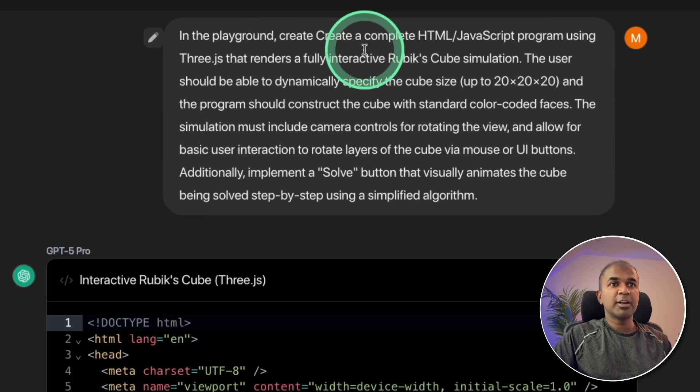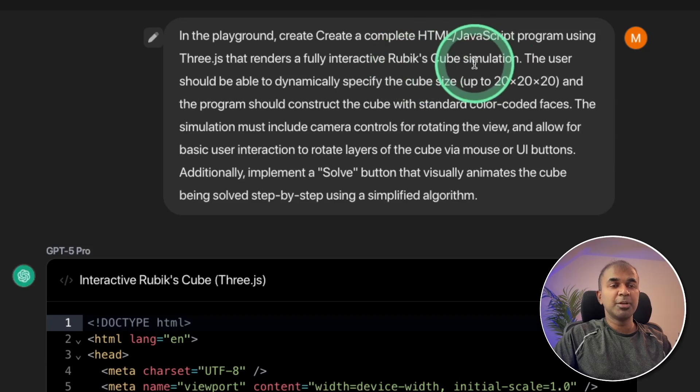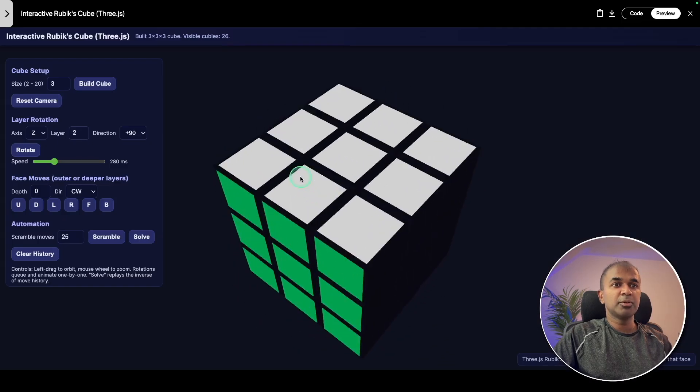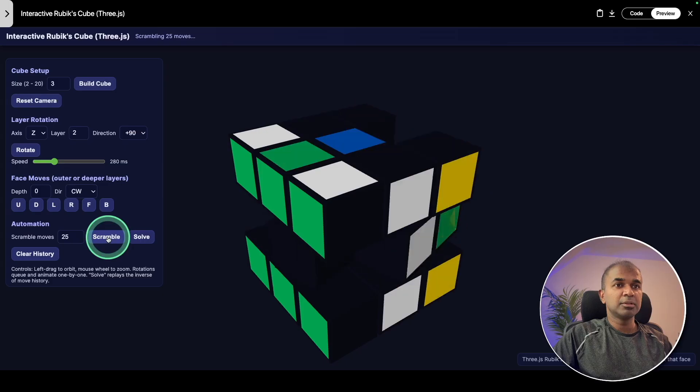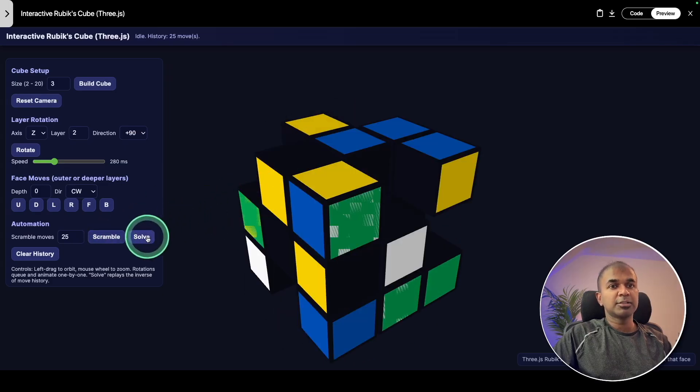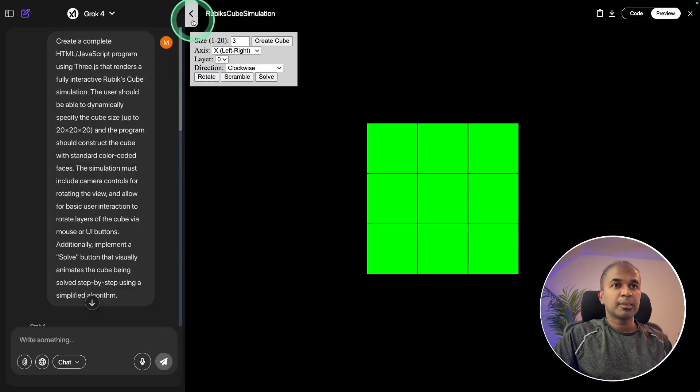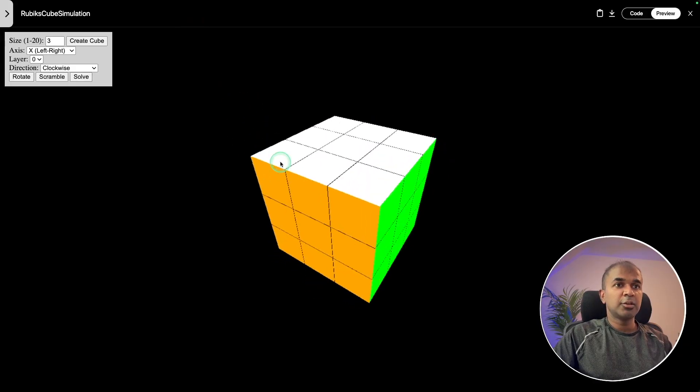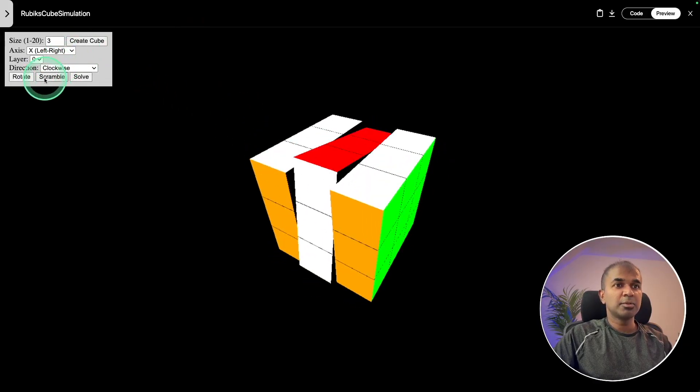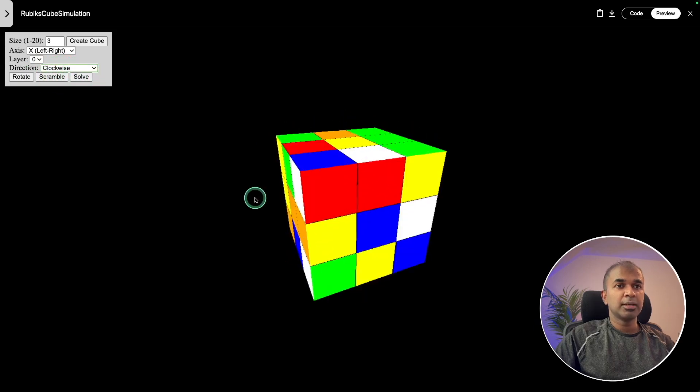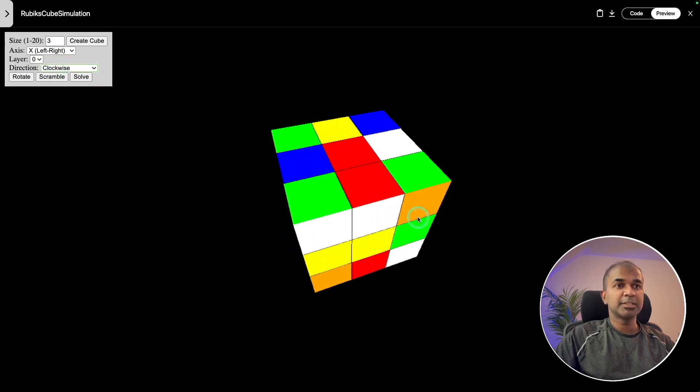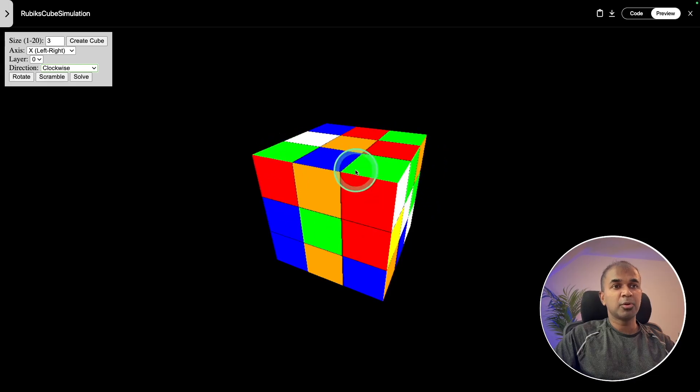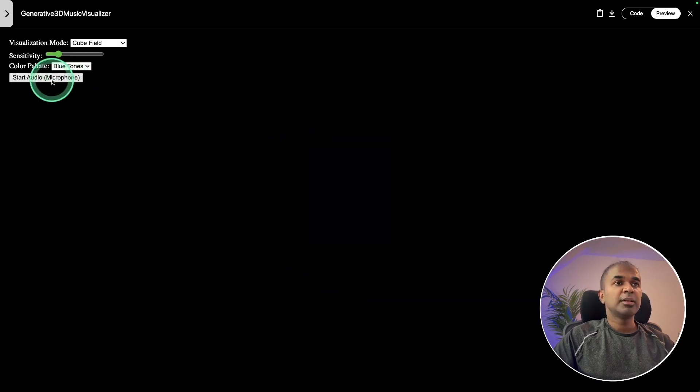Next, creating Rubik's cube simulation. Here is GPT-5 Pro. I can ask it to scramble. I can see. Now I can ask it to solve it. That is really nice. And here is Grok 4. You can see the cube here. I'm going to ask it to scramble, and then I'm going to ask it to solve it. It's taking more time than I expected. So definitely GPT-5 Pro is far better than Grok 4.